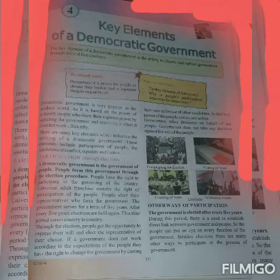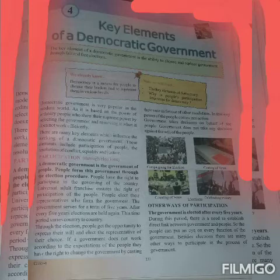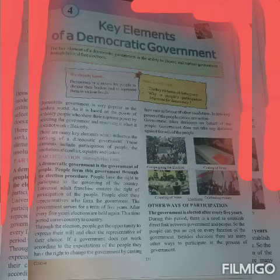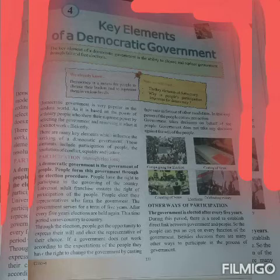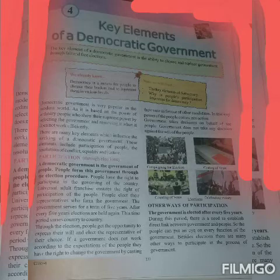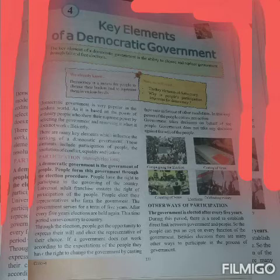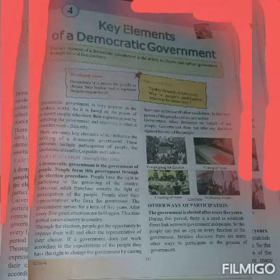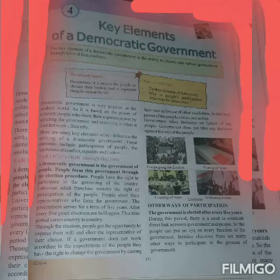In this way, the power of the people comes into action. Government takes decisions on behalf of the people. The government does not take any action against the will of the people. The government is elected after every five years, which establishes a direct link between the government and the people. The people can keep an eye on every function of the government.